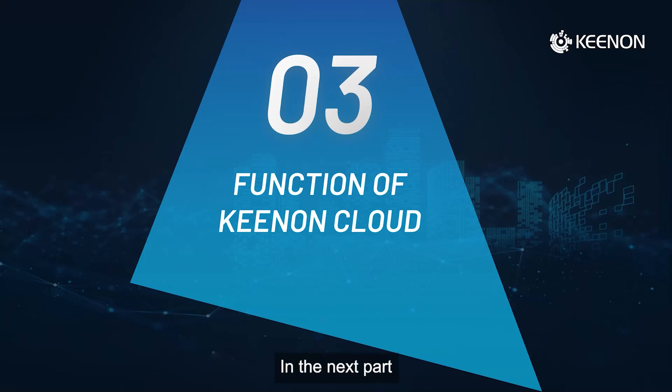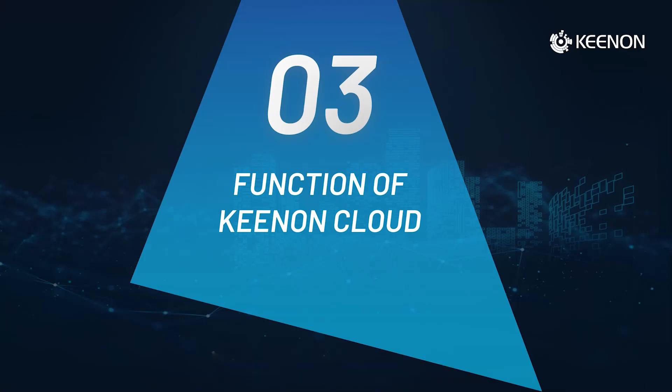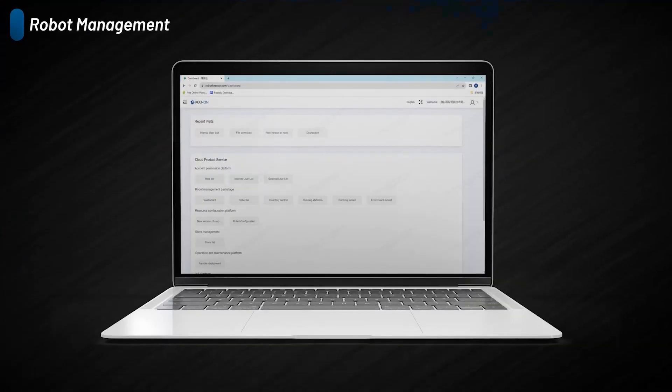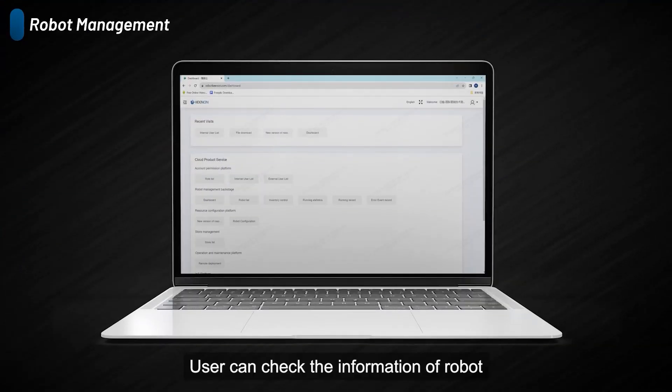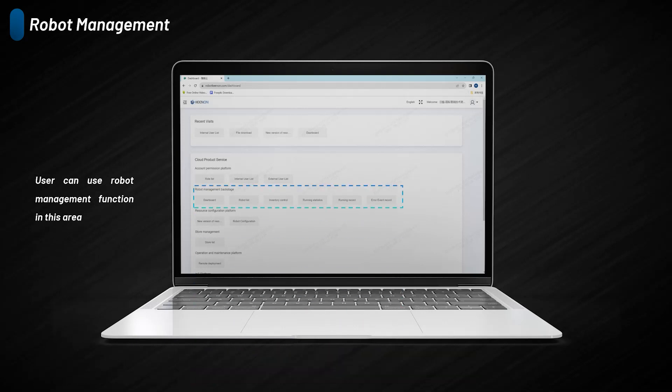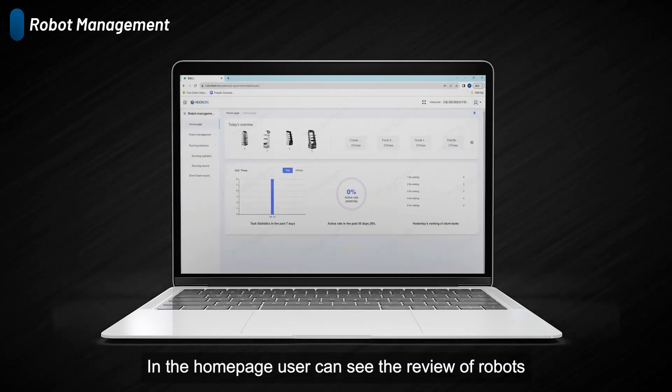In the next part, I will introduce the function of Kynon Cloud. Users can check the information of robots in the robot management backstage. In the home page, users can see the overview of robots.